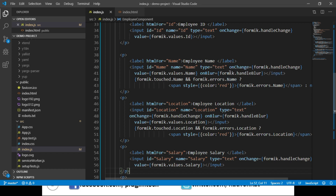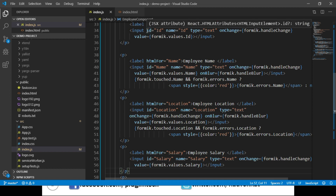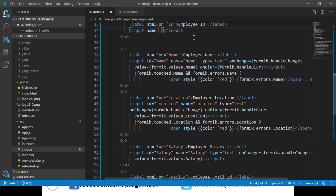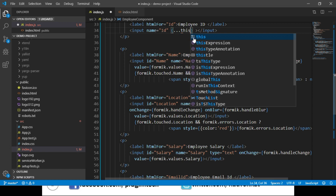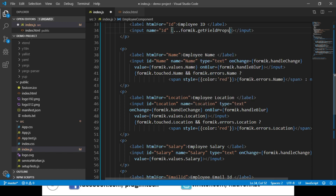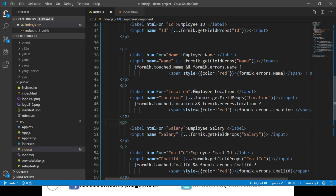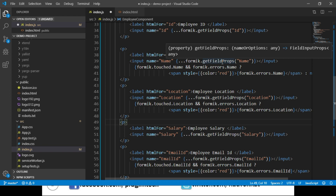If we observe, we are writing a lot of code to set attributes like id, onChange, value, onBlur and repeating this for all input elements. To simplify this, useFormik returns a helper method called getFieldProps, which can drastically reduce this code. Let's modify our input elements to use it — for employee id, I remove the individual attributes and use the spread operator: ...formik.getFieldProps('id'), and repeat the same for the rest of the inputs. The code is now much cleaner.